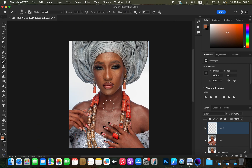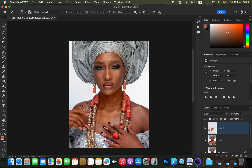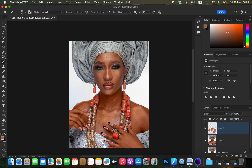Use Ctrl+Minus to zoom out, and we're going to start painting over the areas we want to correct — the neck area and the arms. Reduce the brush size using the bracket keys. The reason we selected the subject initially is so that when painting near edges, we don't accidentally paint the background. That selection gives us a guideline for where to paint and where not to paint during the skin toning process.